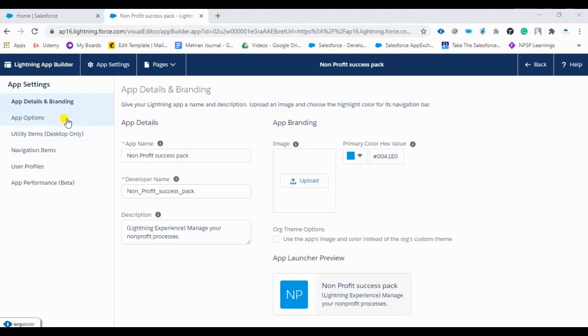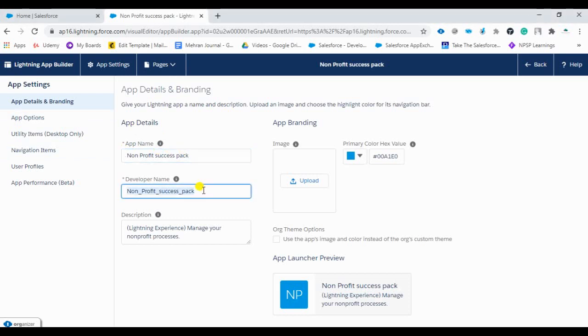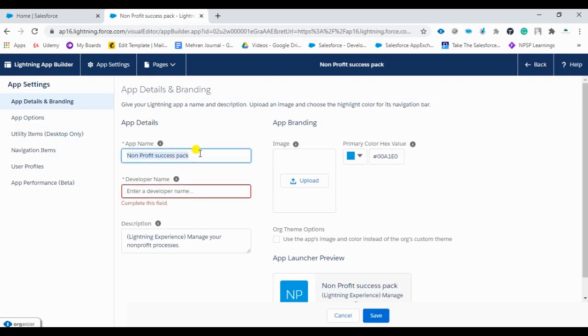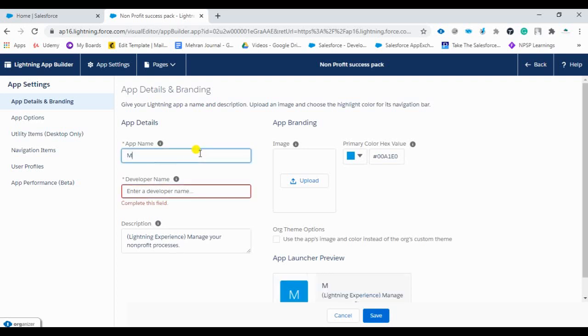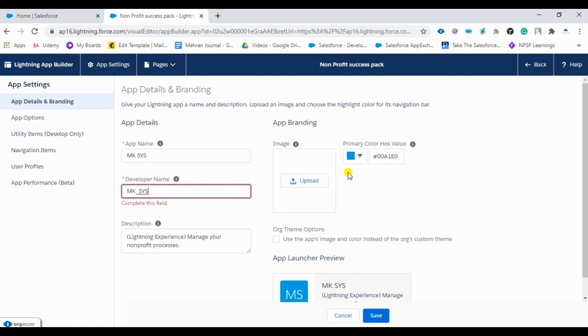So you can see here, there is a name of non-profit success pack. As per our company requirement, we can set the name. And I'm going to set here in cases. You can set as per your requirement. And there is an image also. So you can do it from here also. So the NPSP account, whatever we did for the whole org, for the NPSP application you can do it from here.